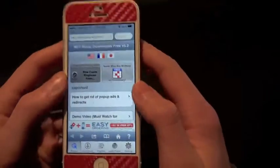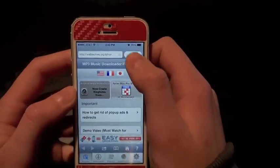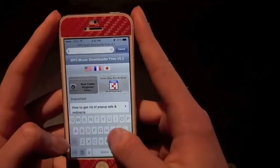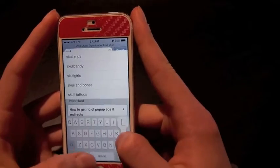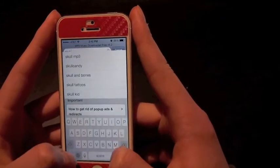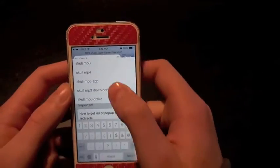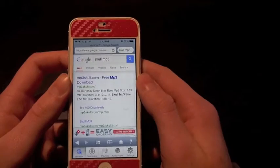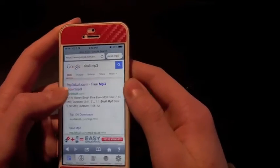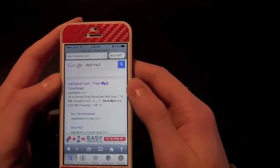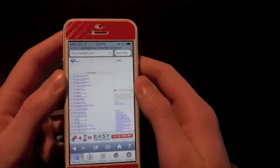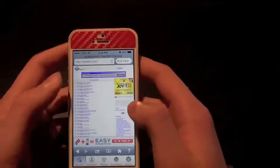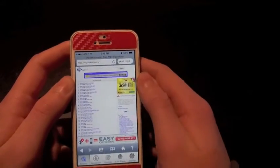Click the top-right search bar and just type in SkullMP3. You can go to various different websites, but this is pretty much the easiest way that I do it. Then just click the link and you can get any free music you want.